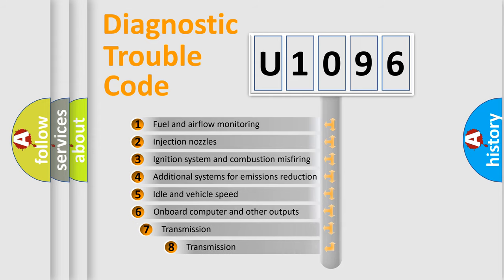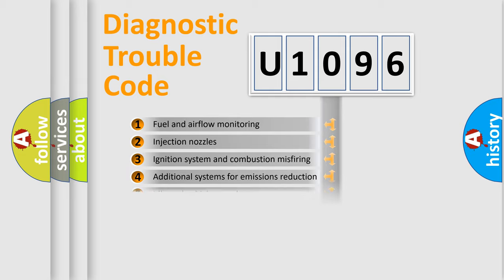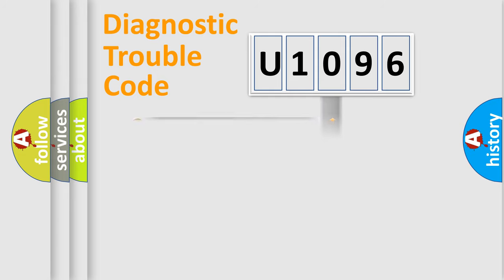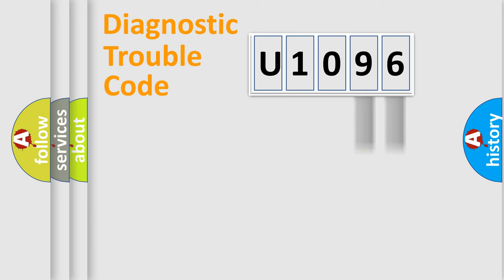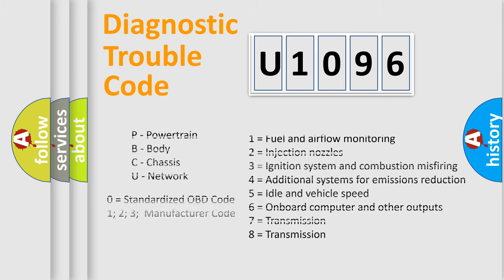The third character specifies a subset of errors. The distribution shown is valid only for the standardized DTC code. Only the last two characters define the specific fault of the group. Let's not forget that such a division is valid only if the second character code is expressed by the number zero.